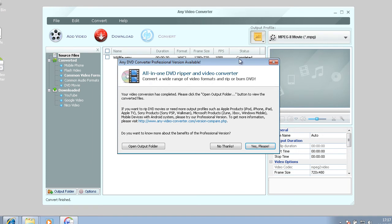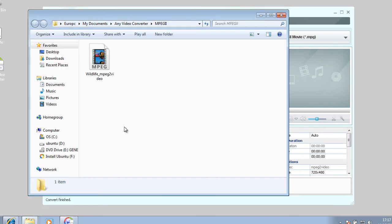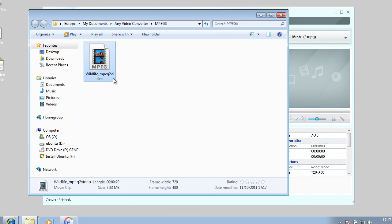And Windows is basically saying that it's finished. And it's trying to sell you an all-in-one DVD ripper. So here you can just hit no thanks. And here you can open the output folder to where it's actually converted the video.